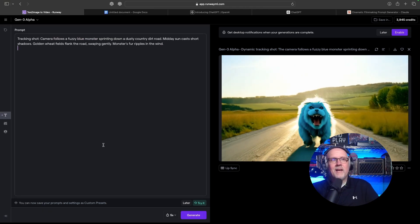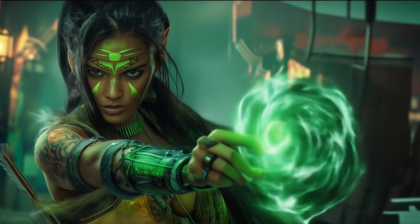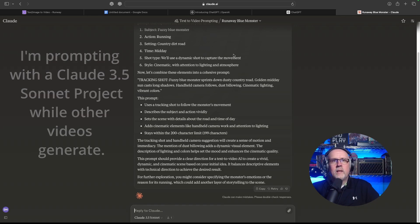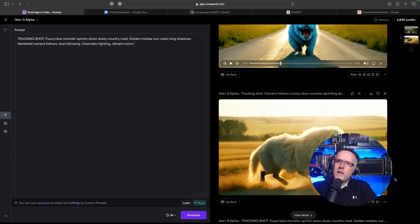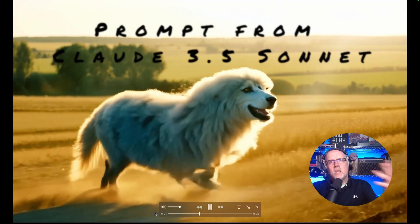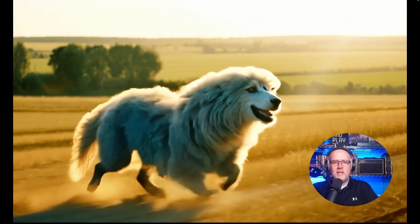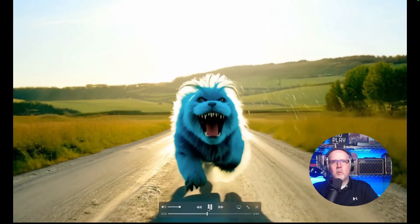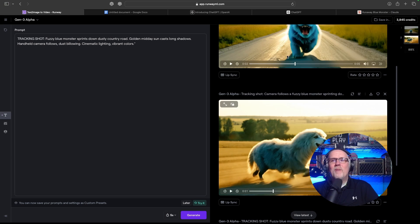Let's do a Claude version and see what we get. That's in the queue — I'm curious how different the prompt is with all that knowledge base loaded in. You get a lot more detail, but again we're just looking for this: 'Sprints down a dusty country road, golden midday sun, long shadows, handheld camera follow.' I'm not as big a fan of this one — this looks like there's some big dog running on a sideways country treadmill. I think the ChatGPT version was much better. Look at that big fluffy blue sweetie — he's a good boy. I'm calling this the winner so far.